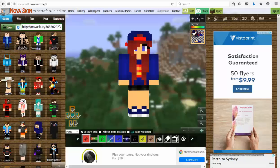Hey guys, it's Geoff here. Welcome to a Minecraft tutorial. Now, we're going to be having a look at how to edit your Minecraft skin.